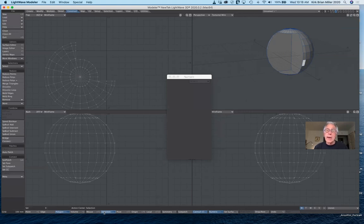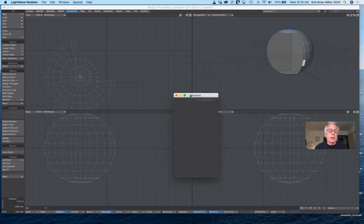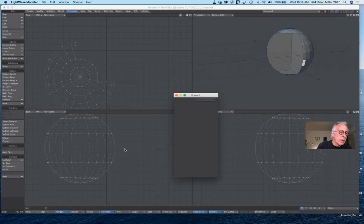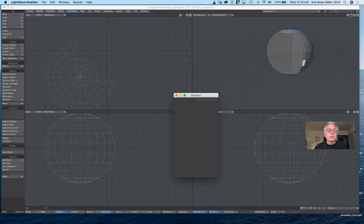Let's try Catmull-Clark and see what we get — that rounds some of it off and looks okay on the inside, but it really doesn't give me any advantage. So just a word of caution: if you do choose to use sub patches or metanurbs, do not use any of the Boolean functions. What you would have to do is freeze this first, and then once it's frozen you could use the Boolean function — or you would use sub patches first and then use the Boolean function afterwards.